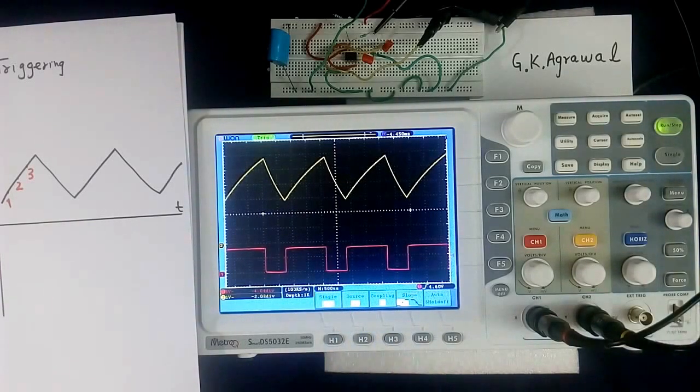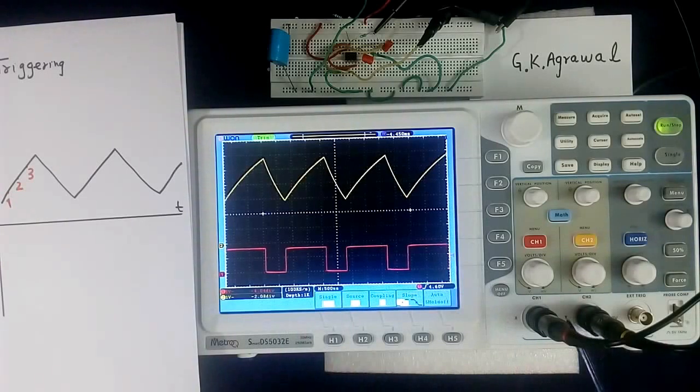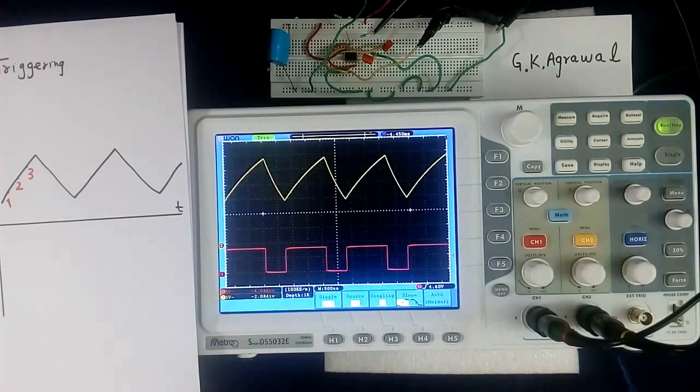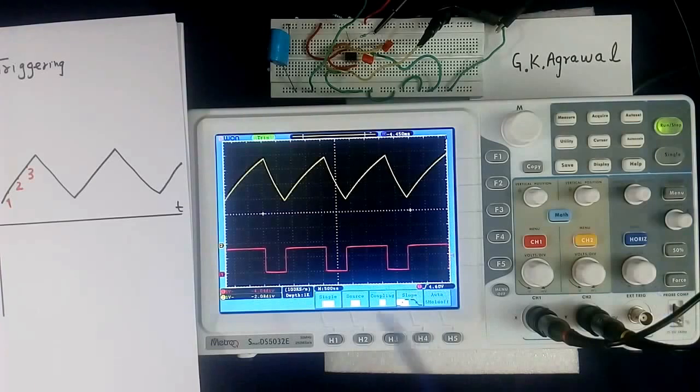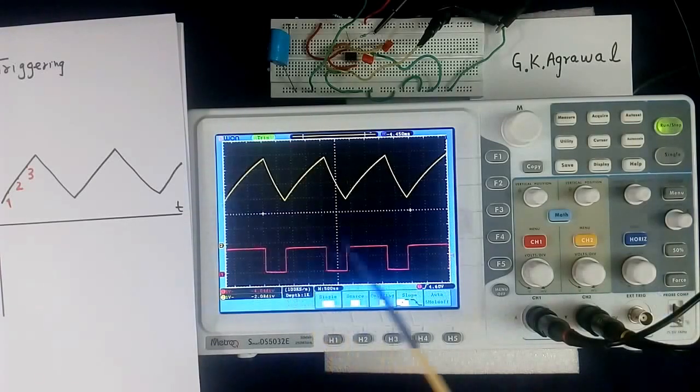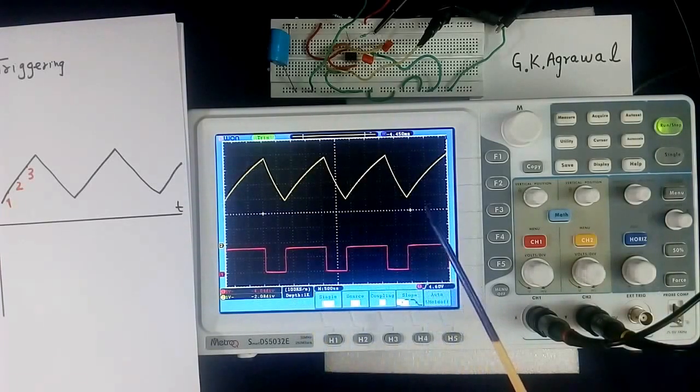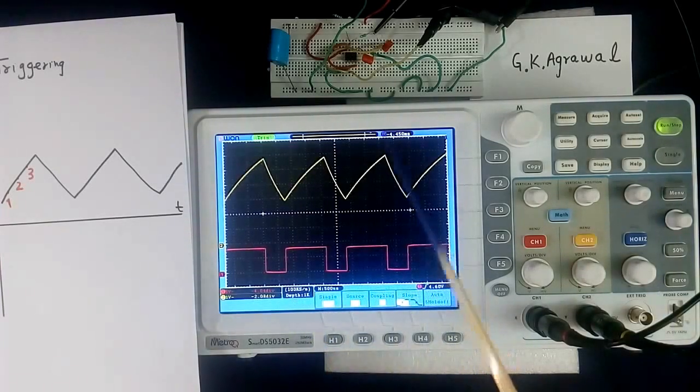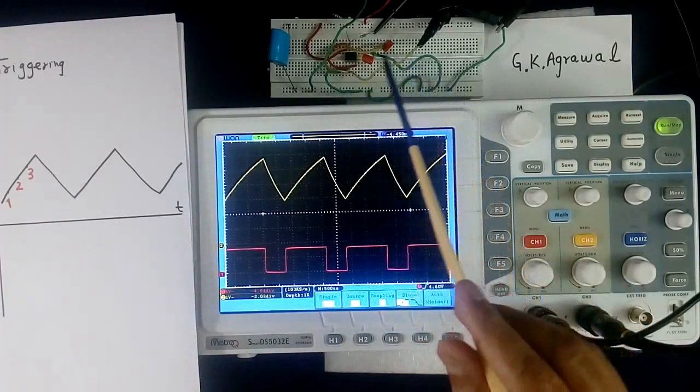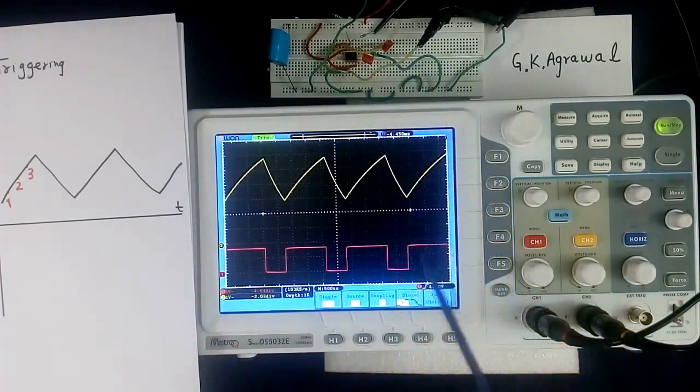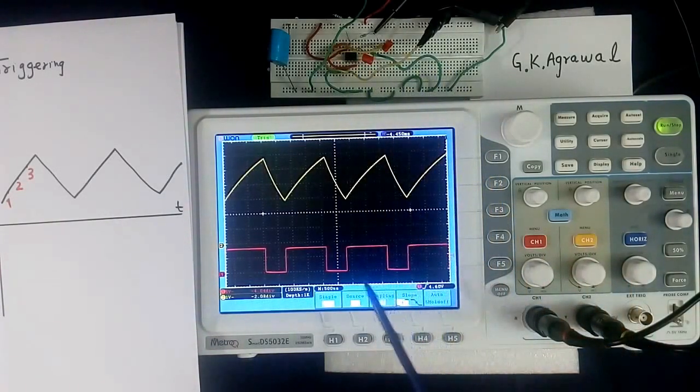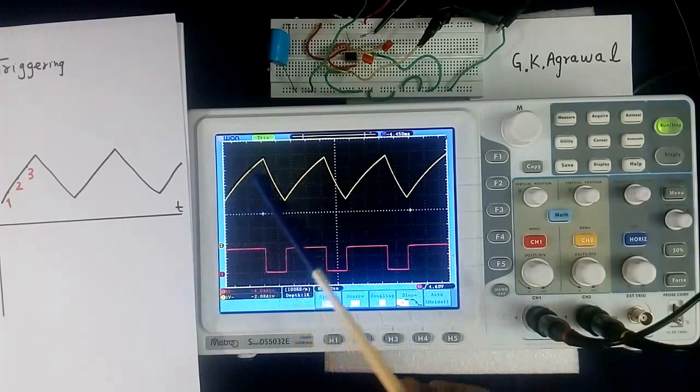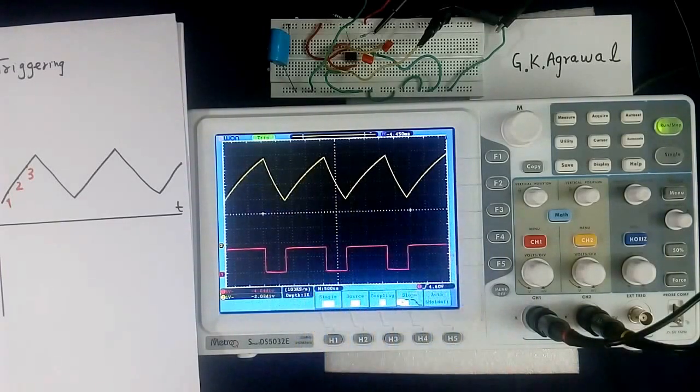Then this is internal triggering, using channel 1 or channel 2. Then there will be some function, you can trigger using line frequency. Line frequency will be helpful if your circuit is synchronized with line frequency. Then you can get stable wave shape.